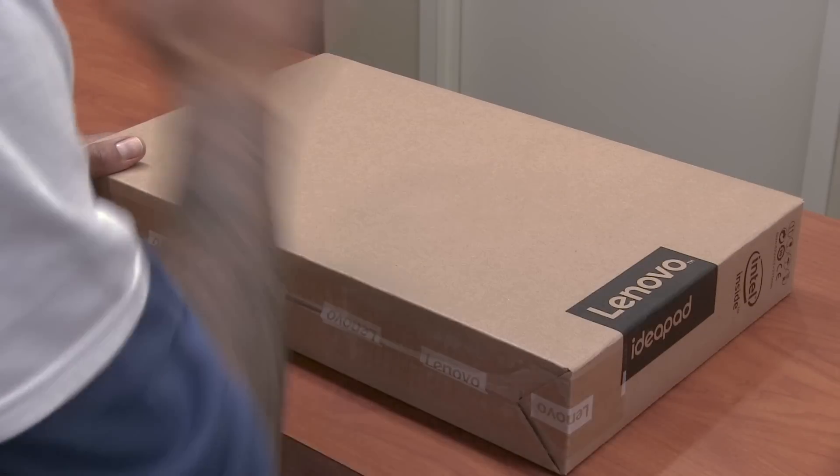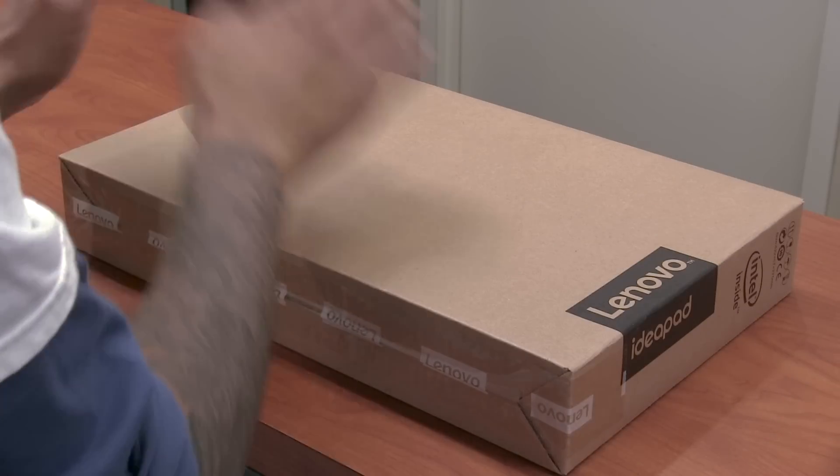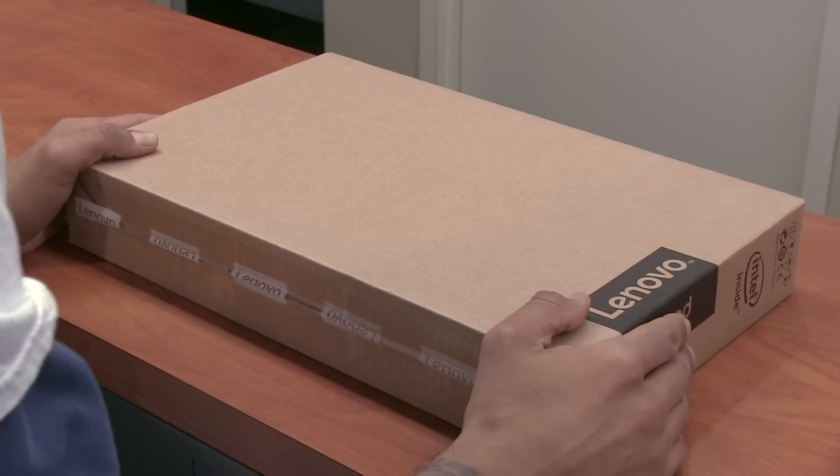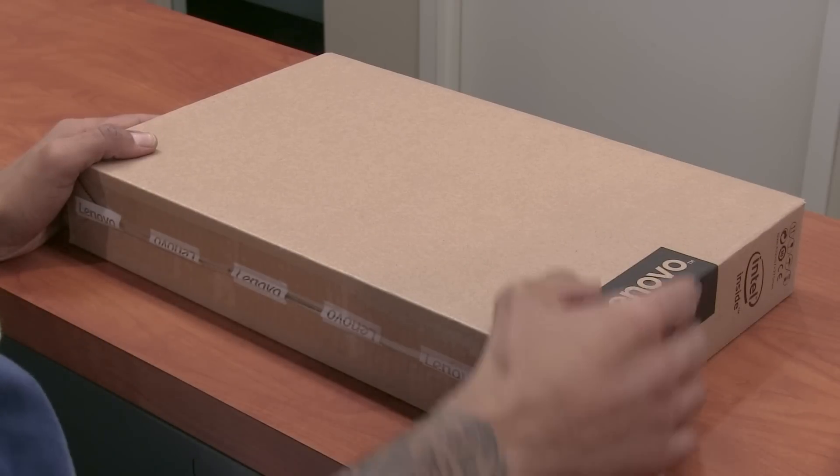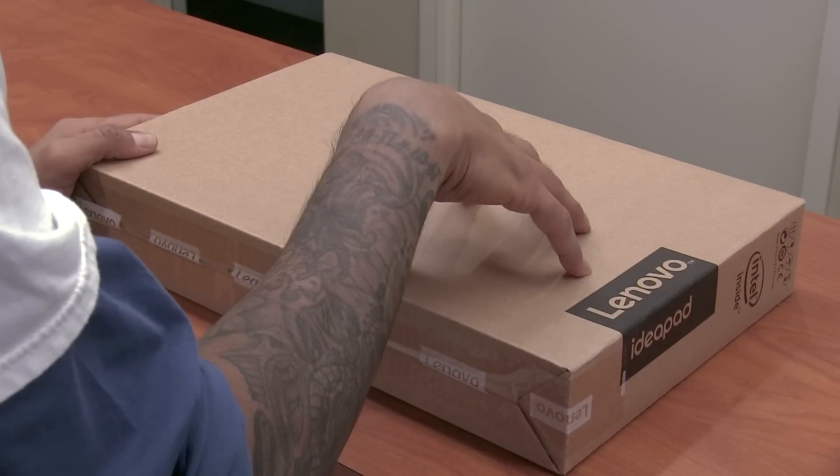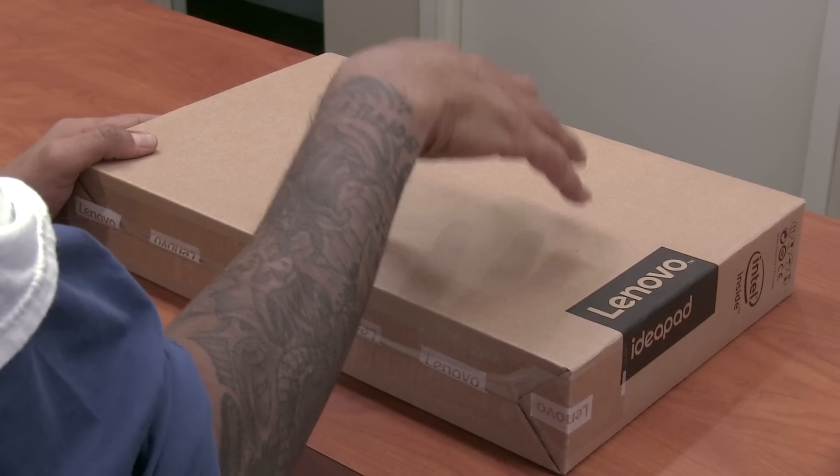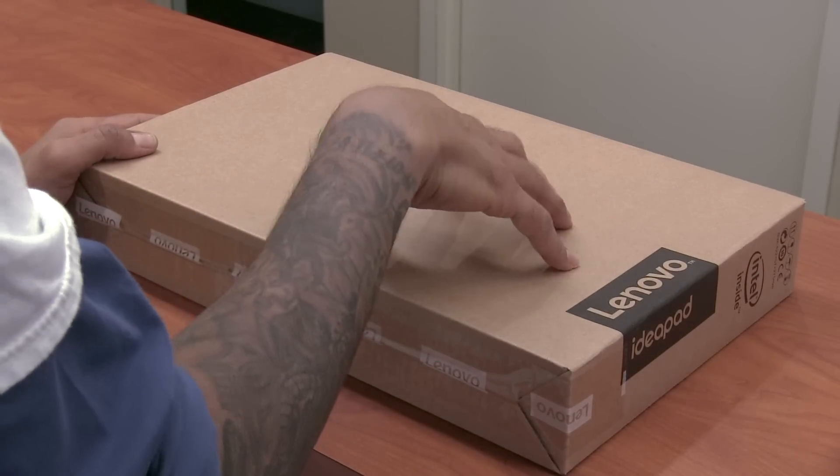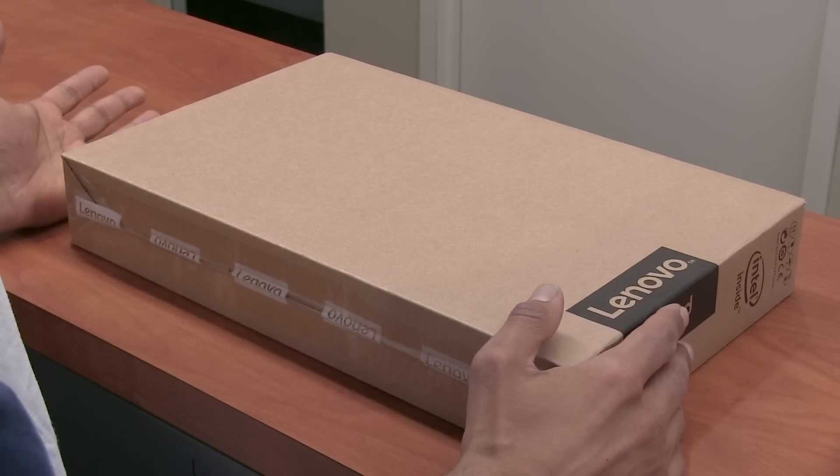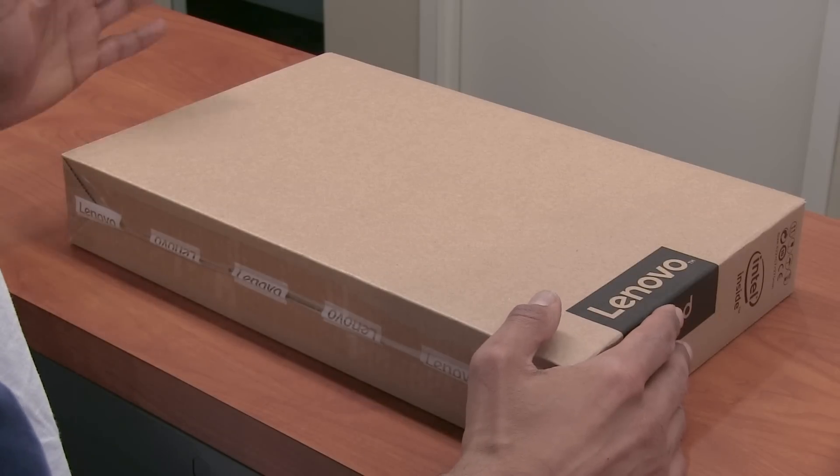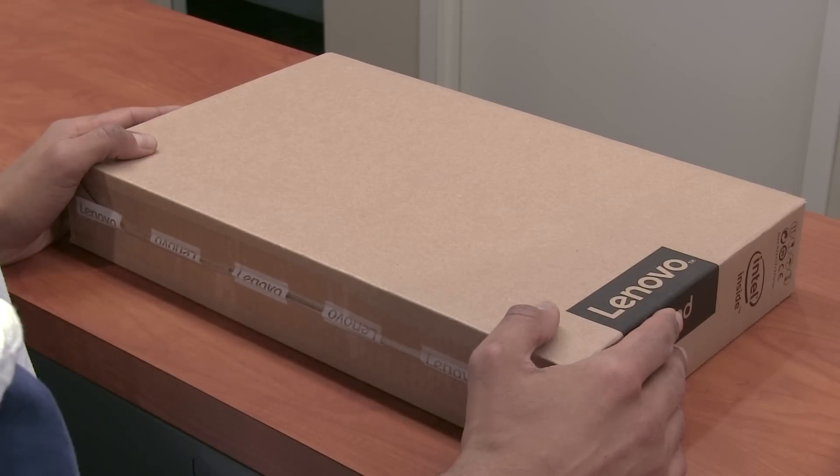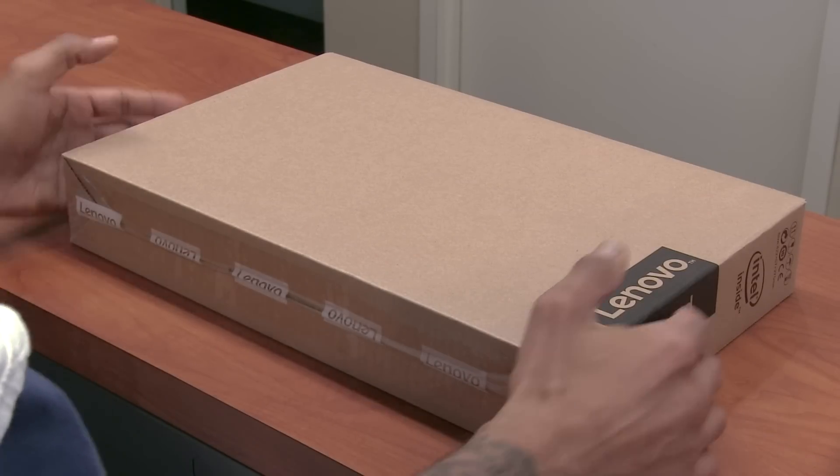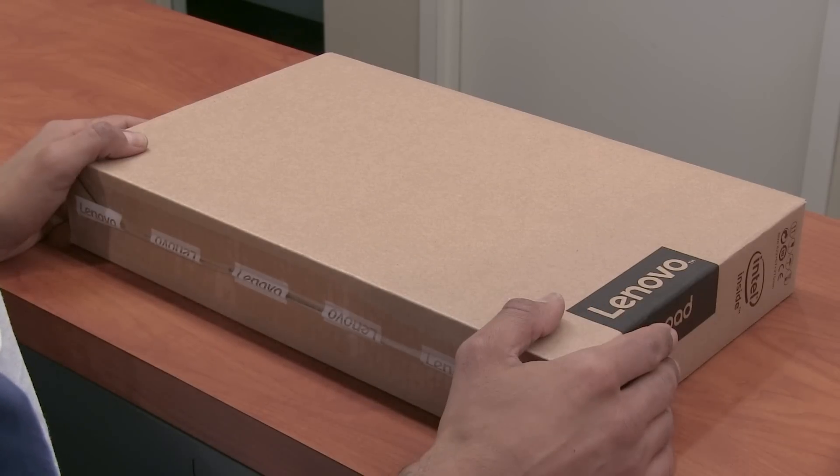Hey guys, welcome back. This is Bernardo from BTNHD and yes, we got a new product this week. We're checking out the Lenovo IdeaPad 120S under $500, which is not that bad. So let's do the first impressions and unboxing.